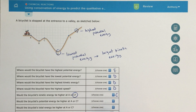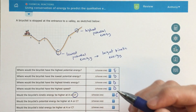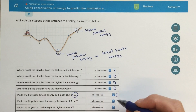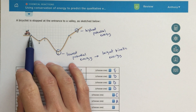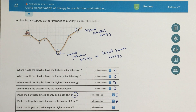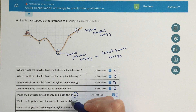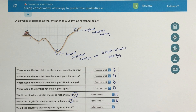Would the bicyclist's potential energy be higher at A or C? Potential energy is just about how high you are, so point A is higher than point C, meaning there will be more potential energy at point A. It's sort of the same type of question as the previous one, just asking about kinetic energy from the other direction.